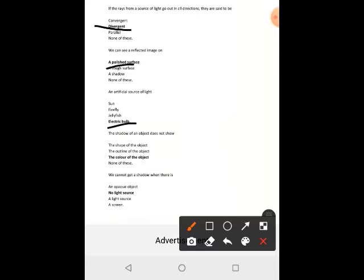The shadow of an object does not show the color of the object. We cannot get a shadow when there is no light source.